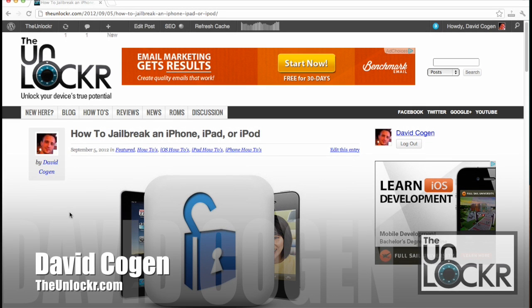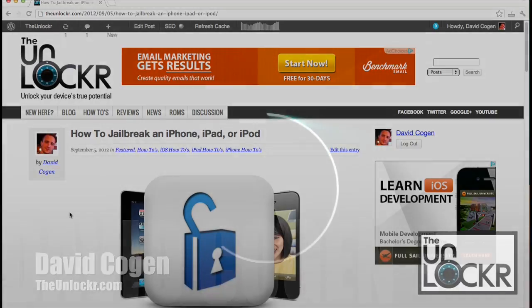Hey guys, it's David from theunlocker.com, and today we're going to show you how to jailbreak an iPhone, iPad, or iPod touch.